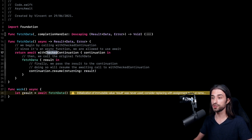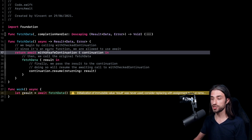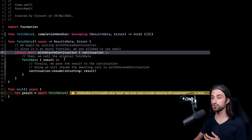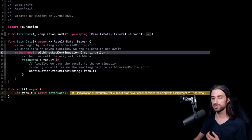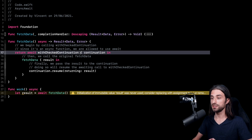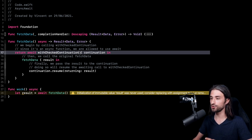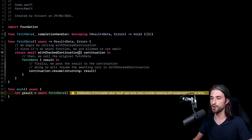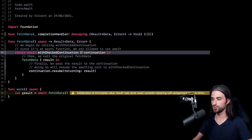There is actually an alternative function called withUnsafeContinuation. It has the same signature and works the same way, except that with this version if you call resume more than once, it won't crash, but it will put your app in an undefined state. So most of the time I would recommend using withCheckedContinuation. From what I understand, the only instance where you would actually want to use withUnsafeContinuation is if you are using this function in a very computation-intensive part of your app. But most of the time I think it's not going to be the case, and so I would recommend withCheckedContinuation because it gives you a nice layer of safety when running your code.